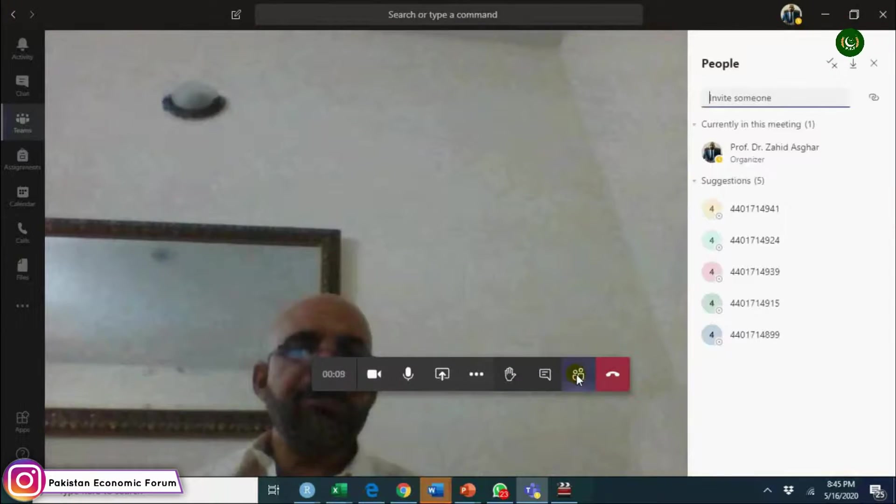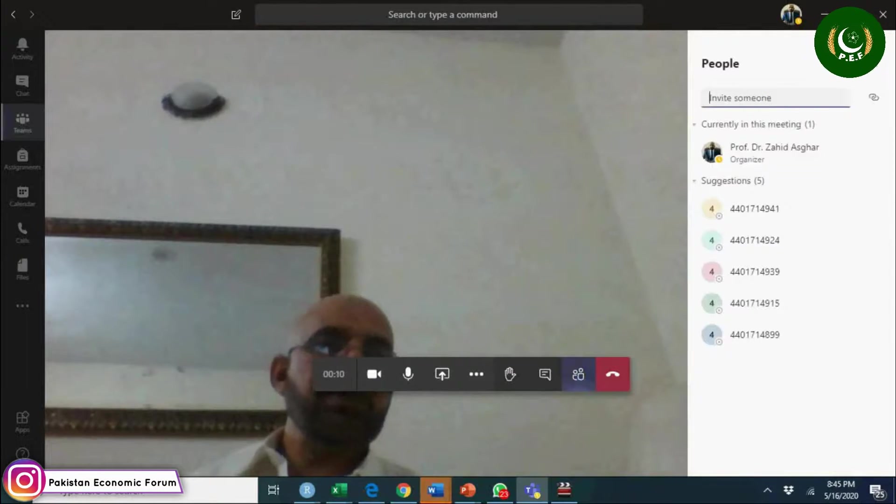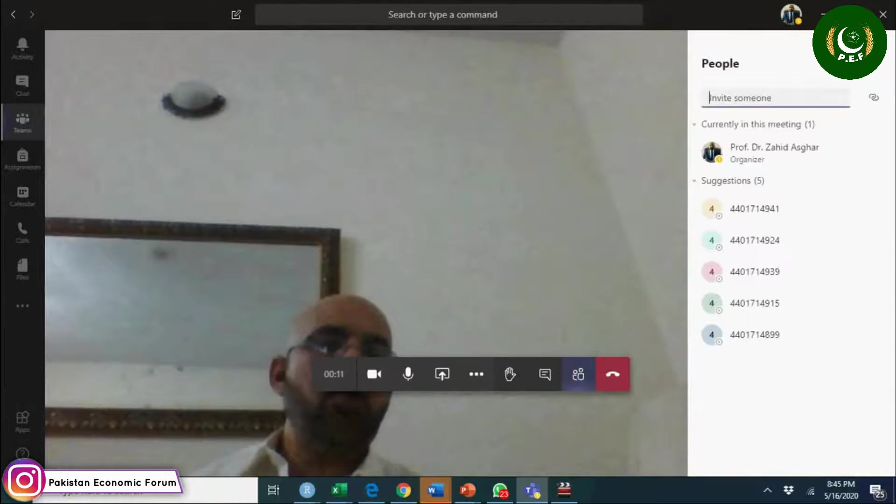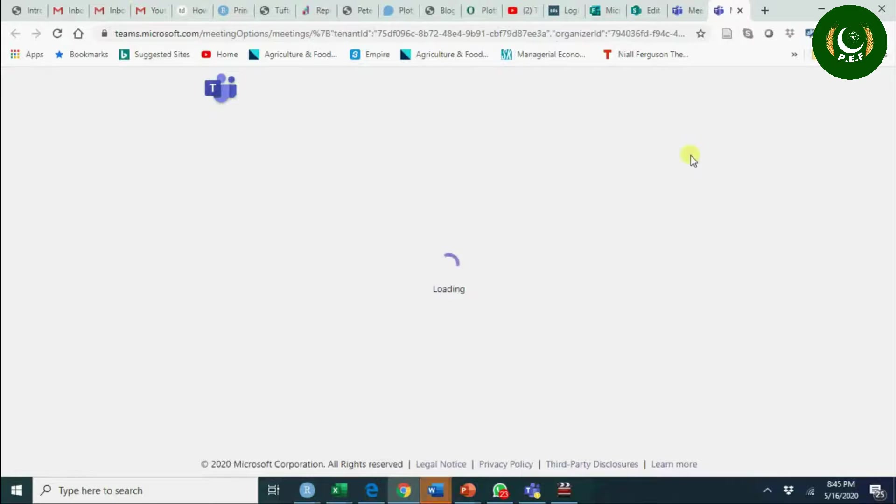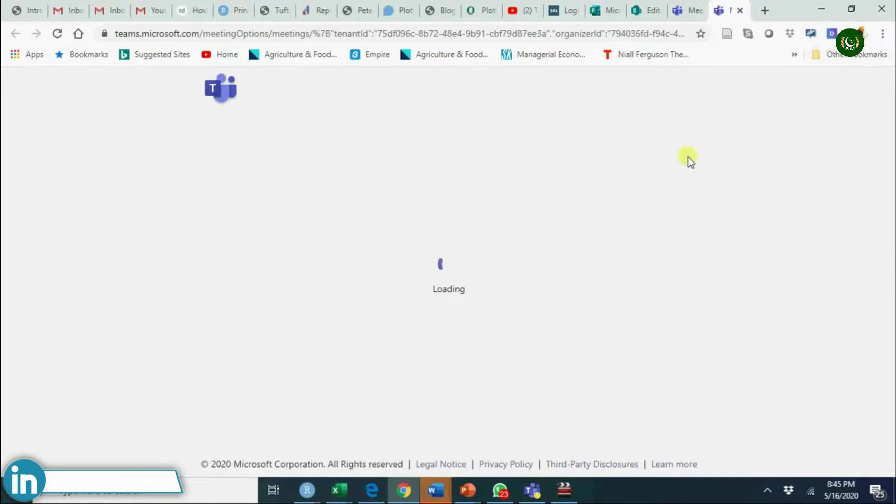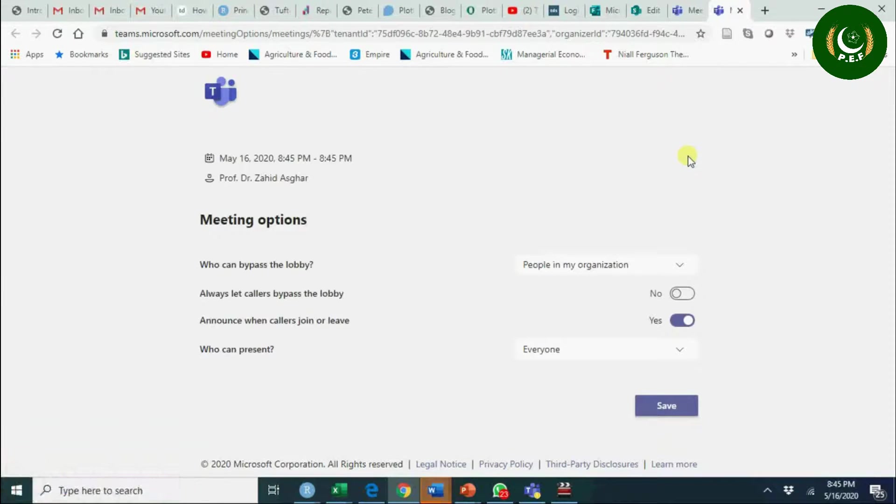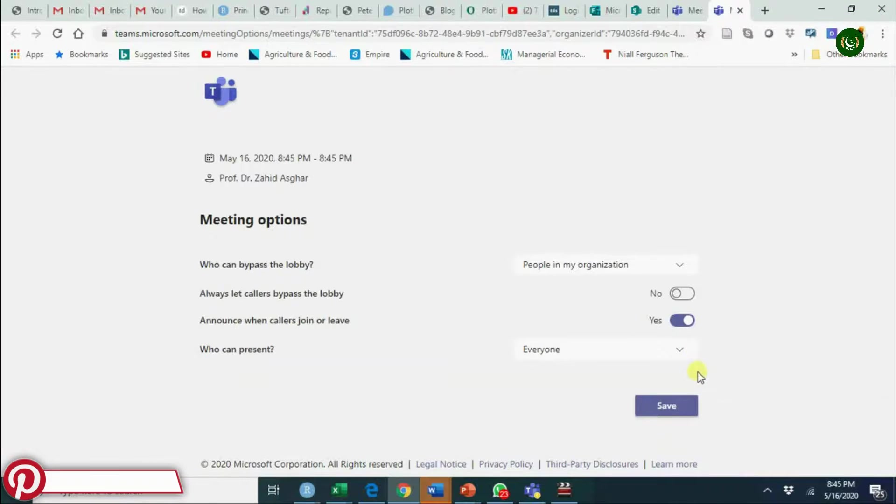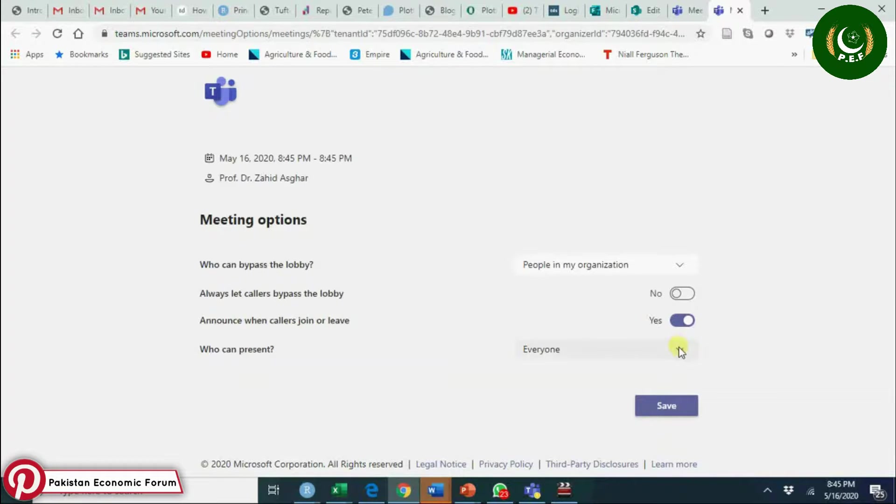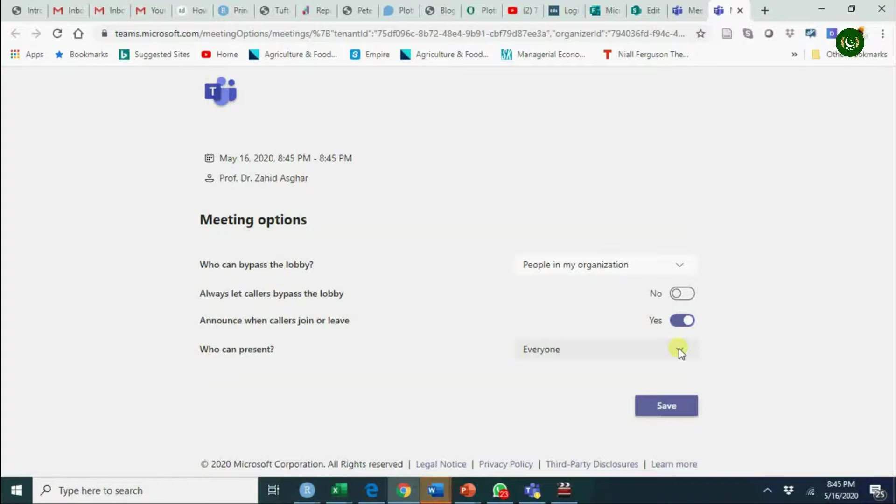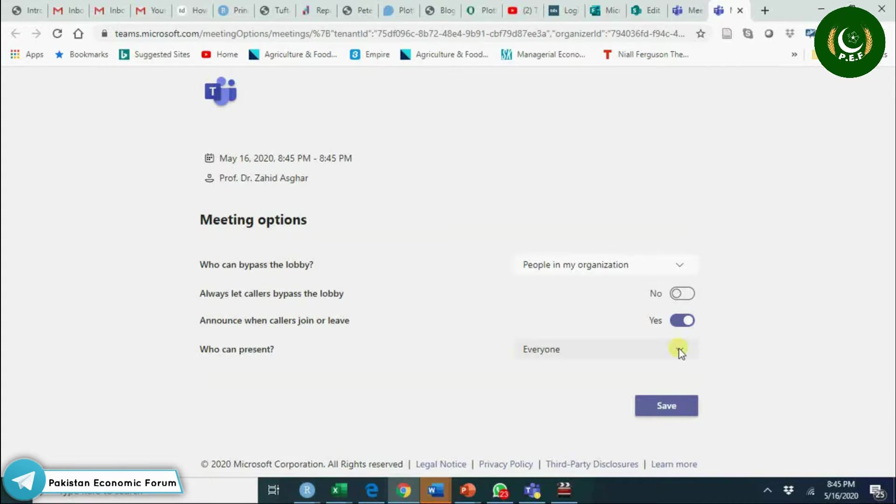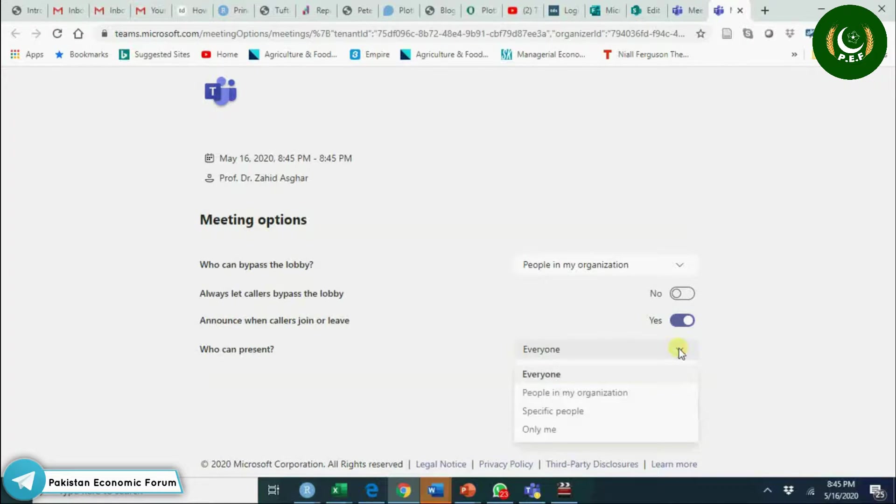At the same time, go for participants. You see here you have option of managing teams. Don't allow everyone to share screen, because if you allow everyone to share the screen, students will keep on interrupting.